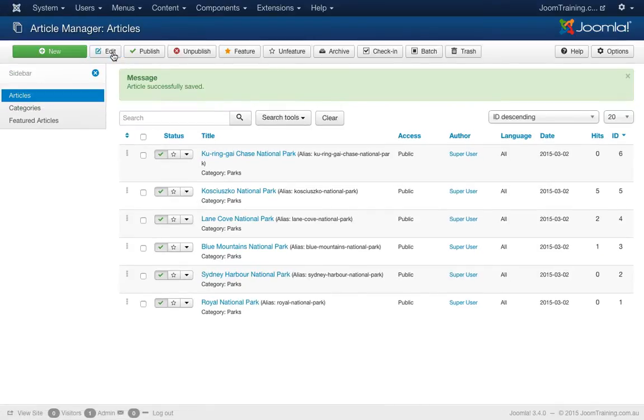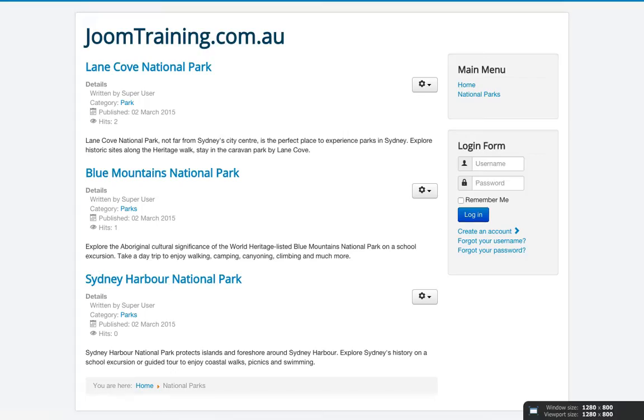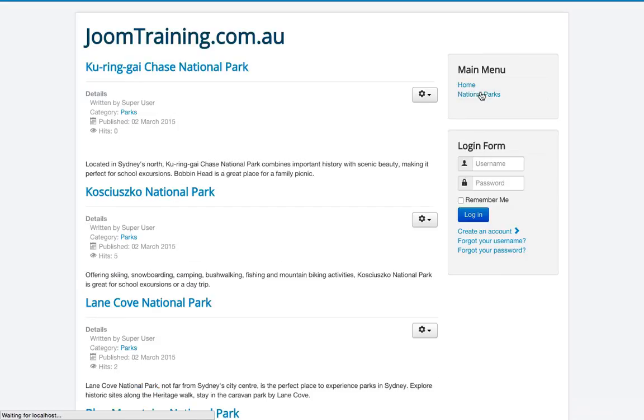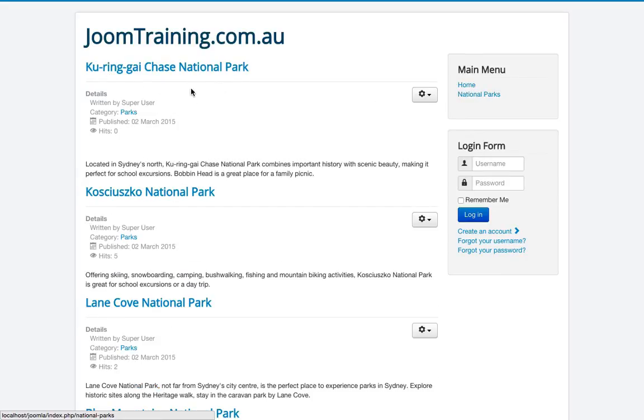Great, I'll go to the front end of my website, click on my national parks menu and there's Kurangai Chase National Park, fantastic, so I have my article in there.